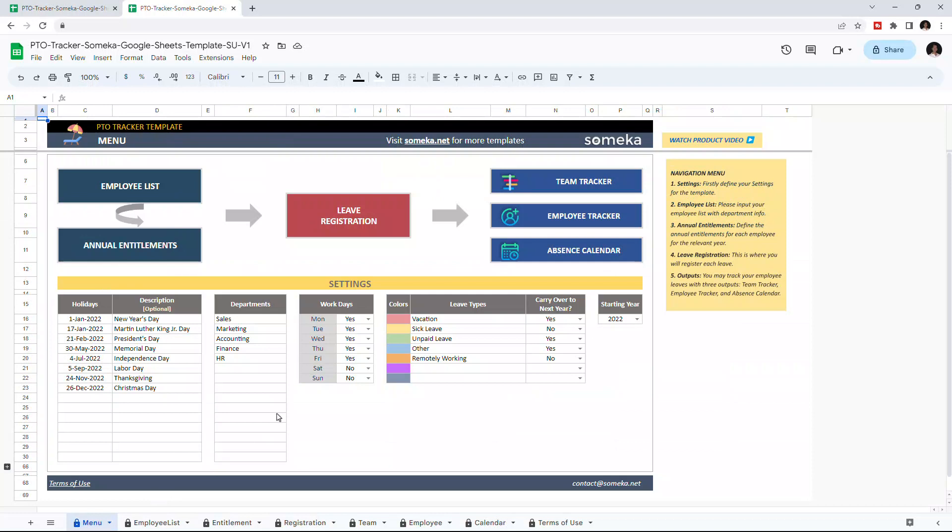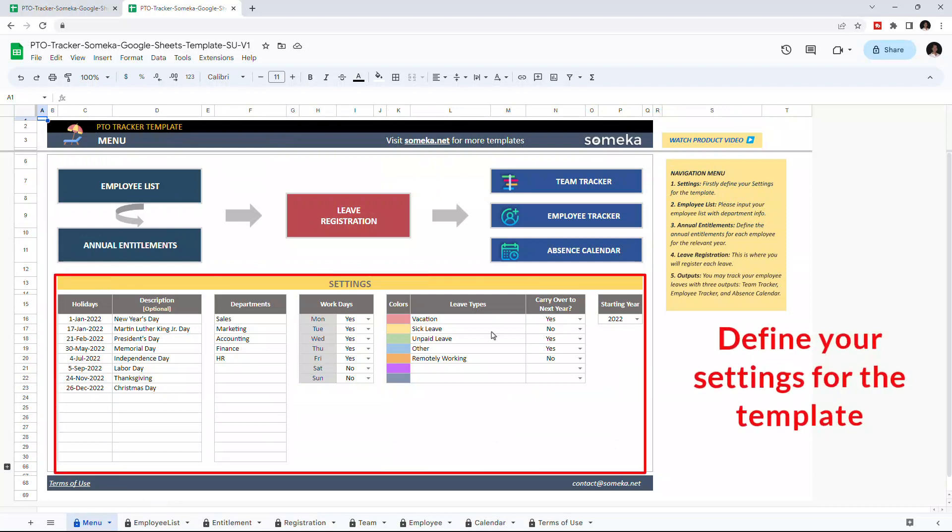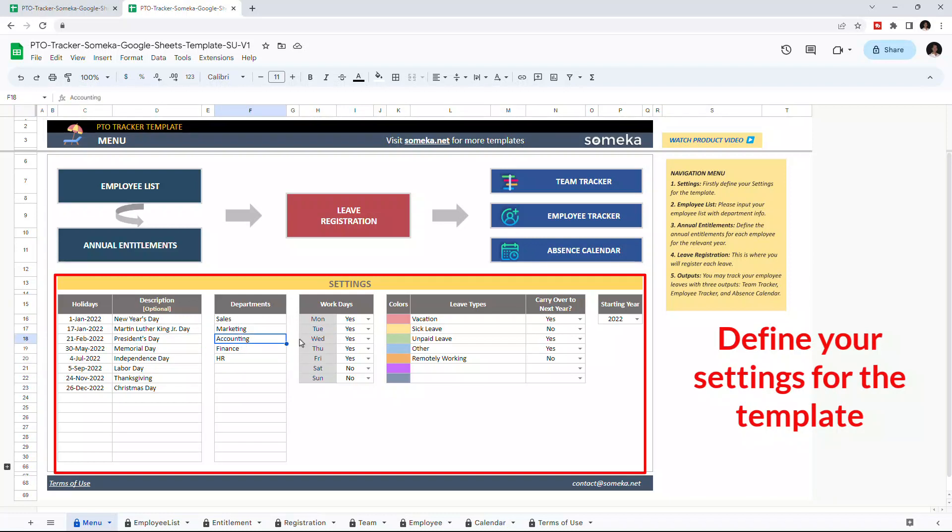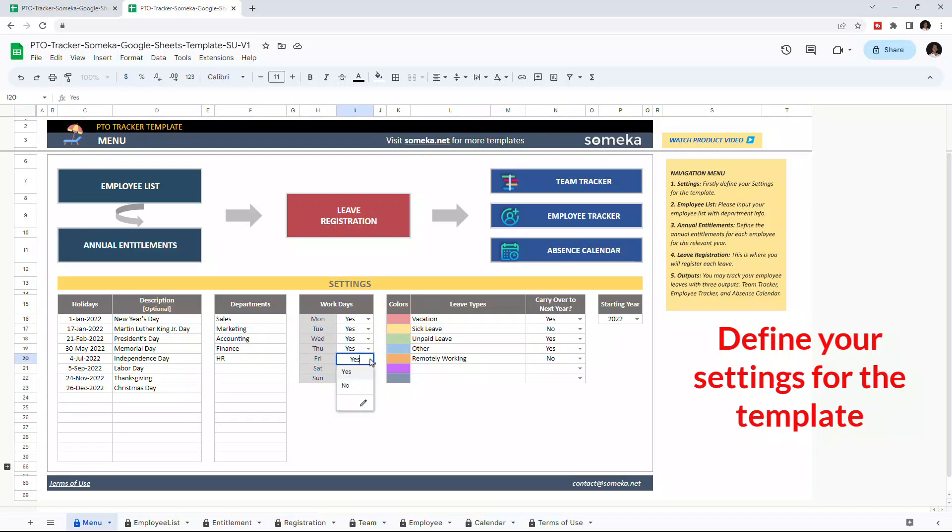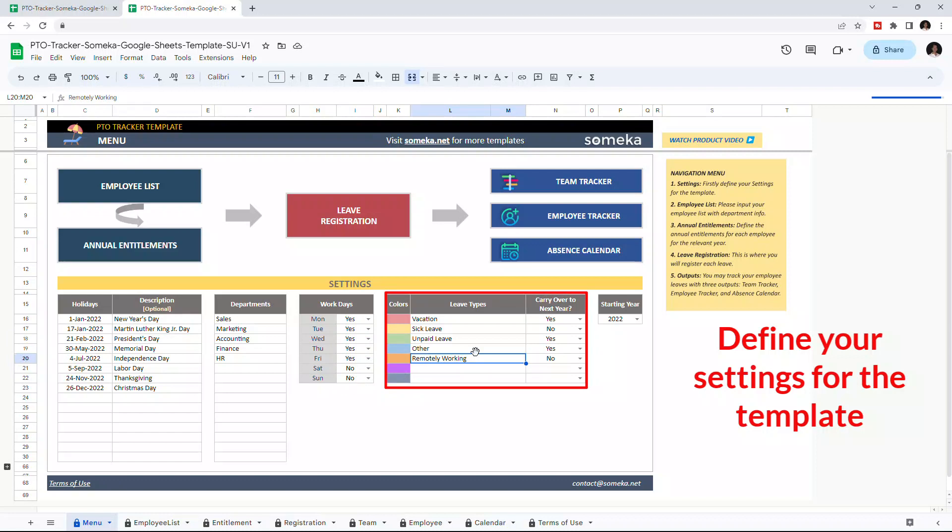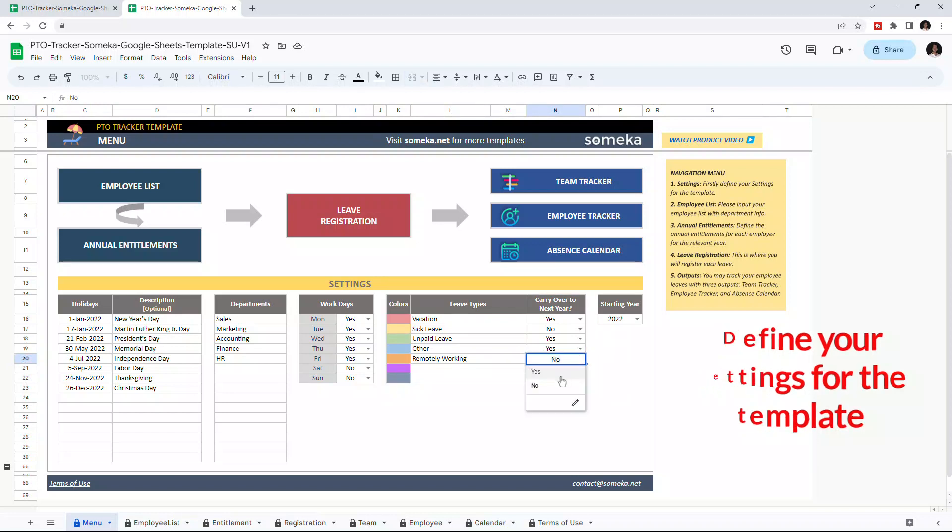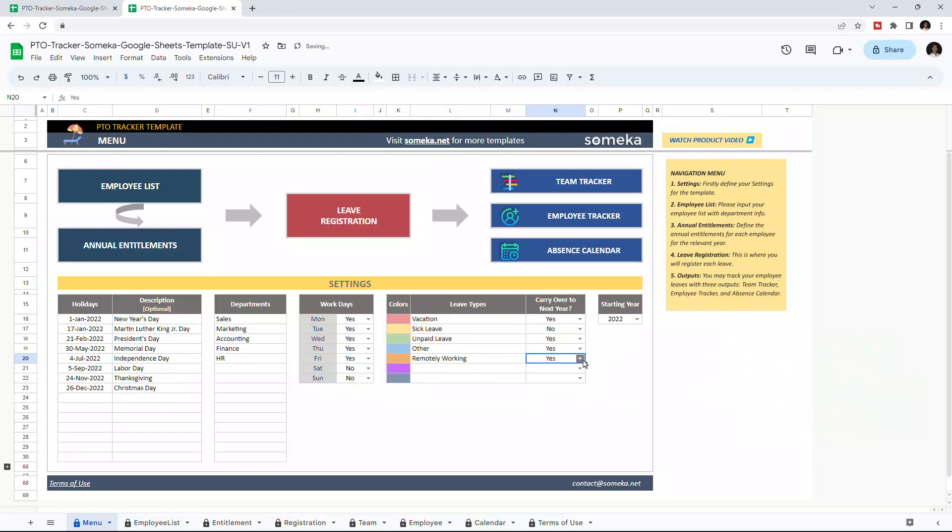Let's start with the menu first. The menu section also contains the settings. In settings, you can define holidays at your company's departments and indicate the workdays. If you don't work on a particular day, then you can select No. This section will define your leave types, and you may change the types according to your needs. If you want to carry unused leave days to the next year, you can select Yes. You can choose the starting year from the drop-down list here.